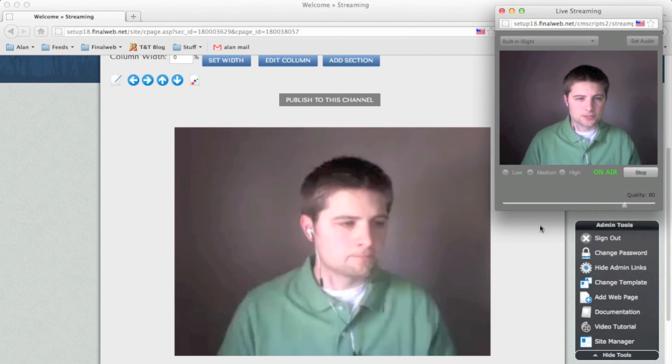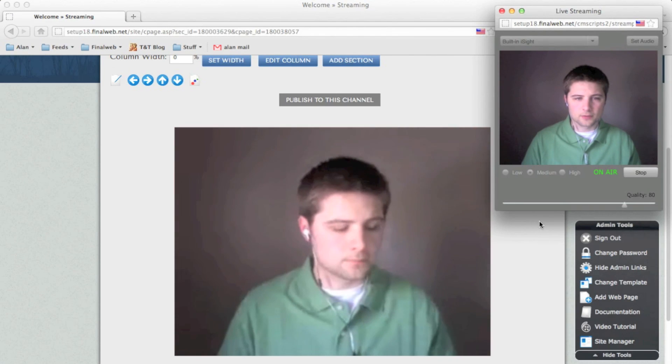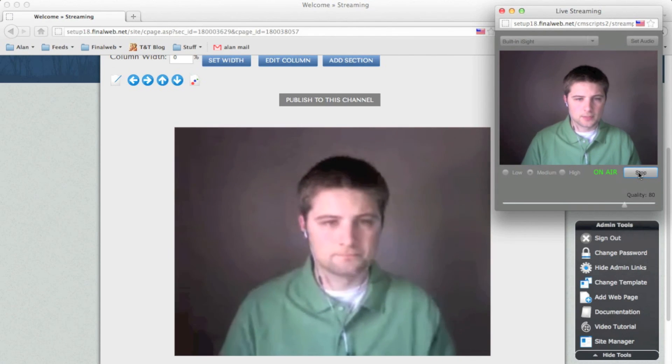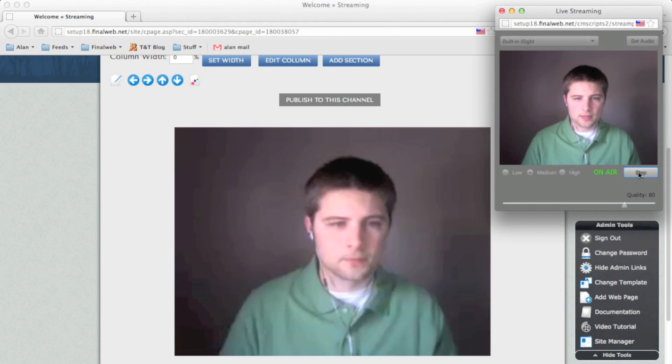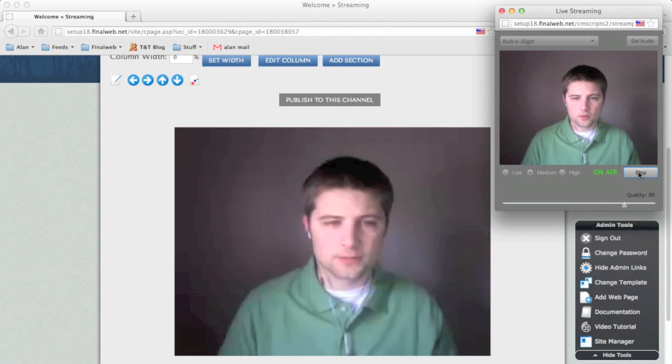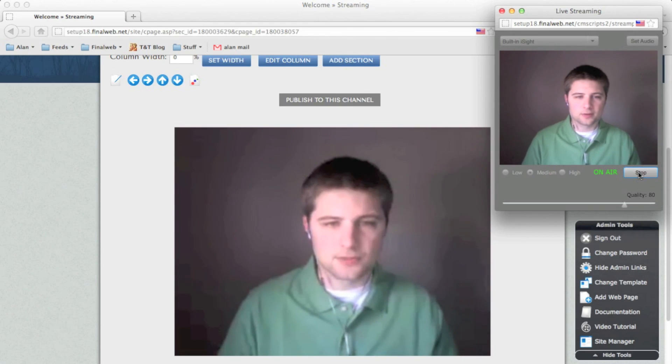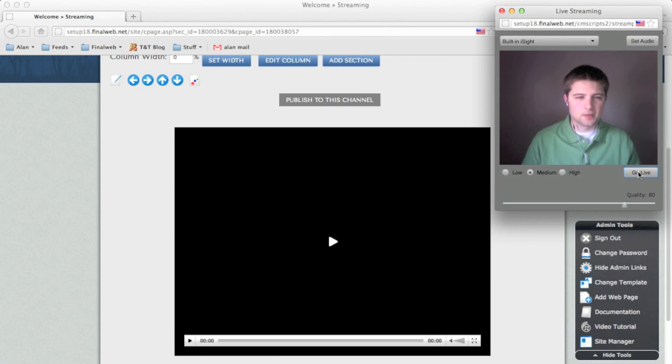To stop the broadcast, all you have to do is click stop. And the stream will end. And within a few minutes, the recorded video will show up in your download library if you chose to have that option available.